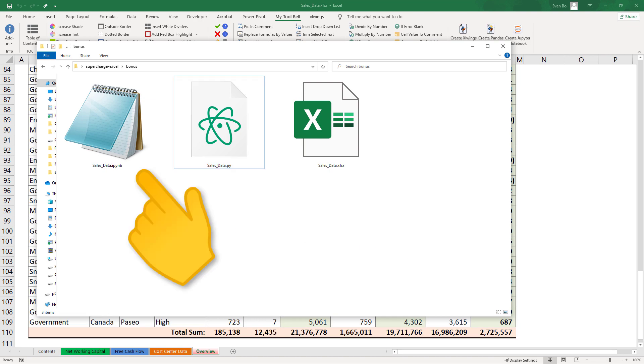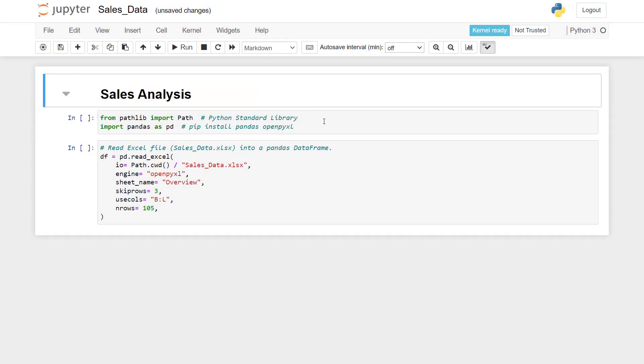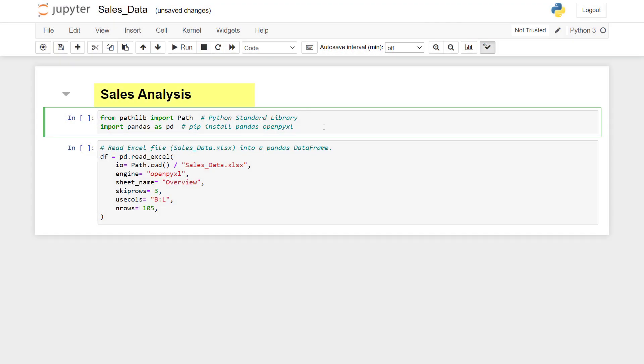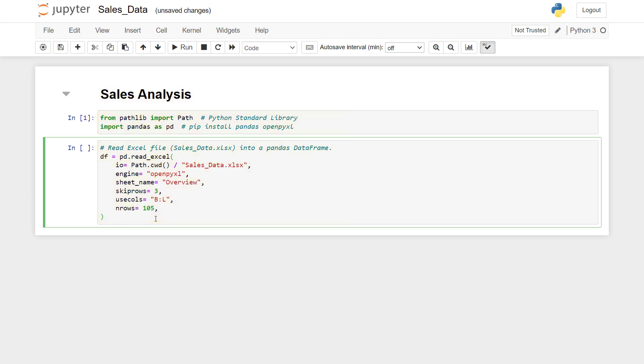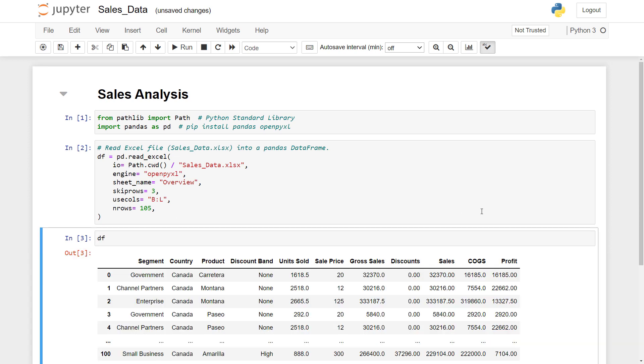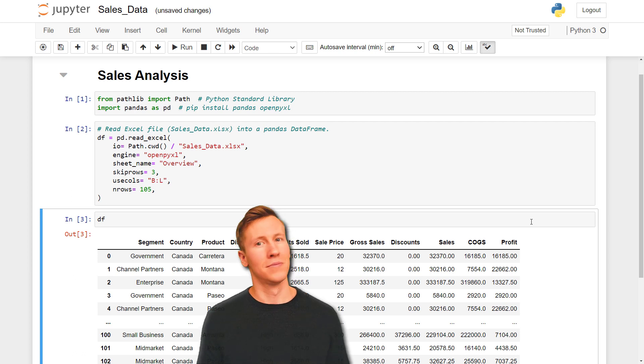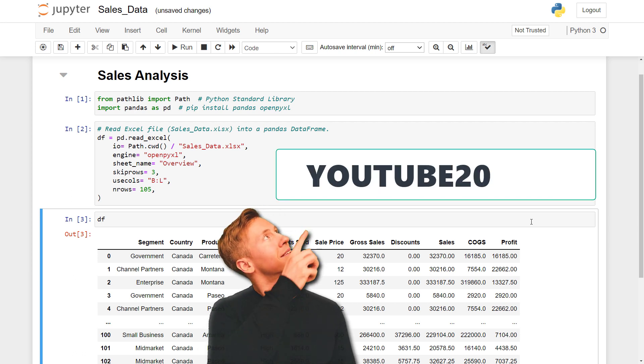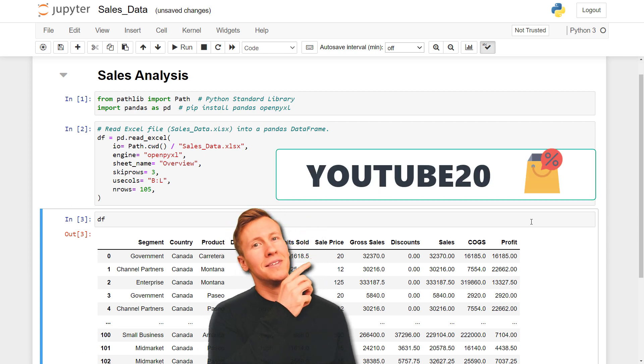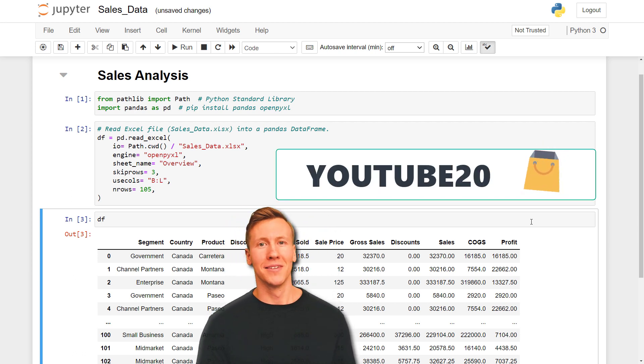This Jupyter notebook will look like this. We have got here our title and the code to read in the excel file. We could also validate this by printing out the dataframe. If you are interested in this add-in, check out the link in the description below. By using the coupon code YouTube20, you will also get a 20% discount on the pro version.